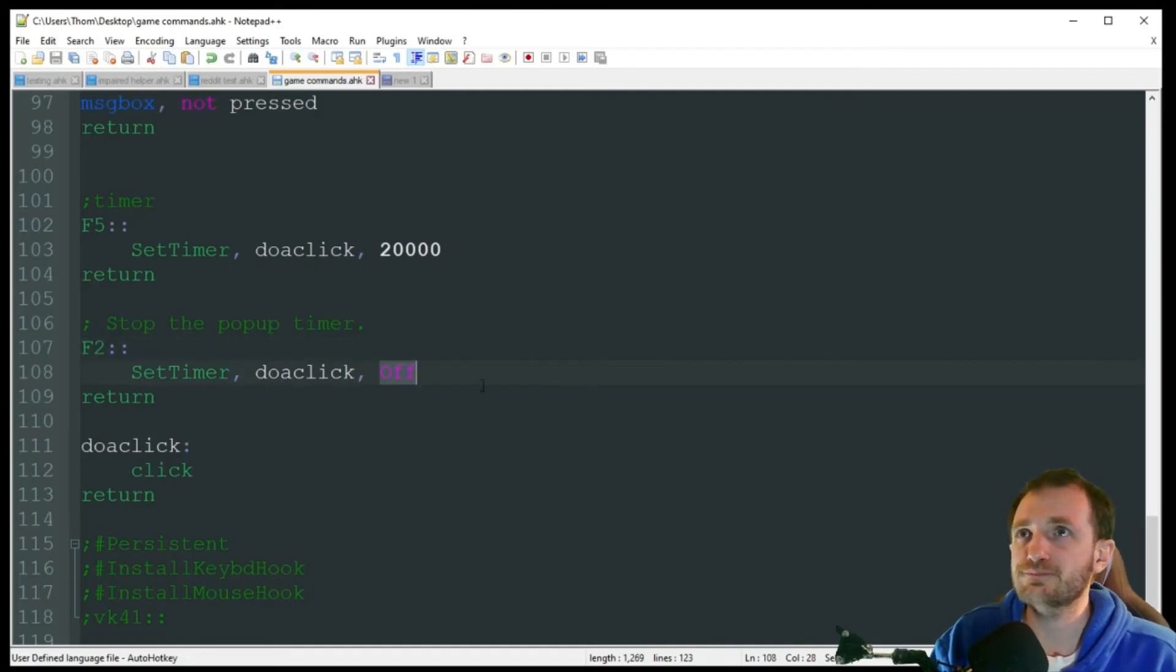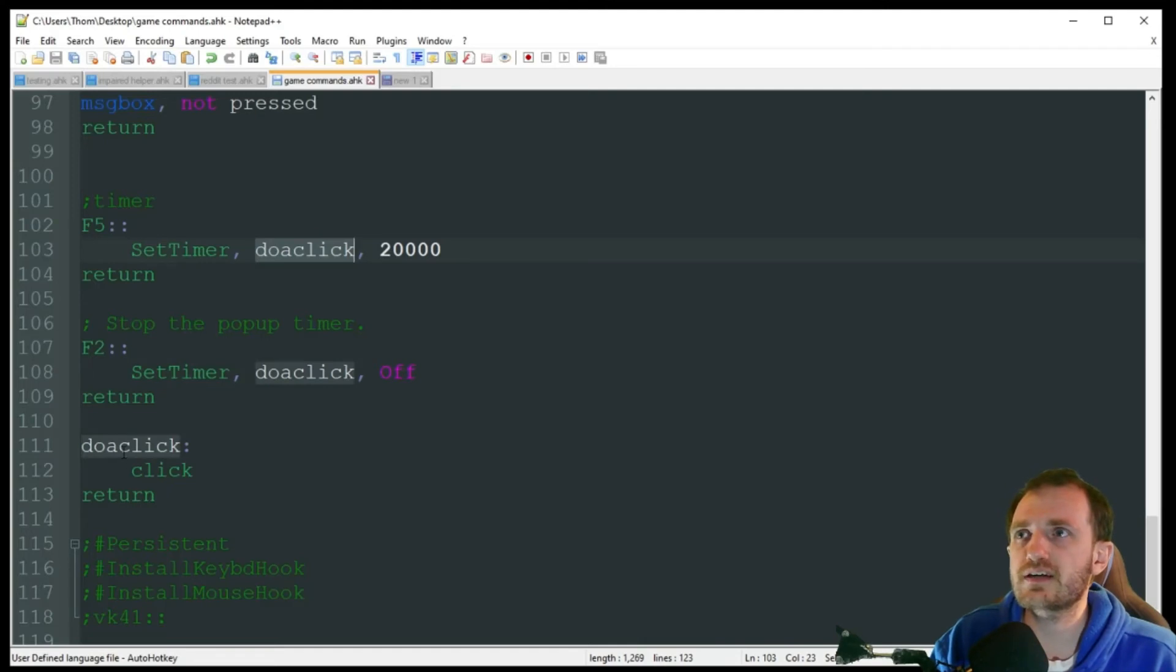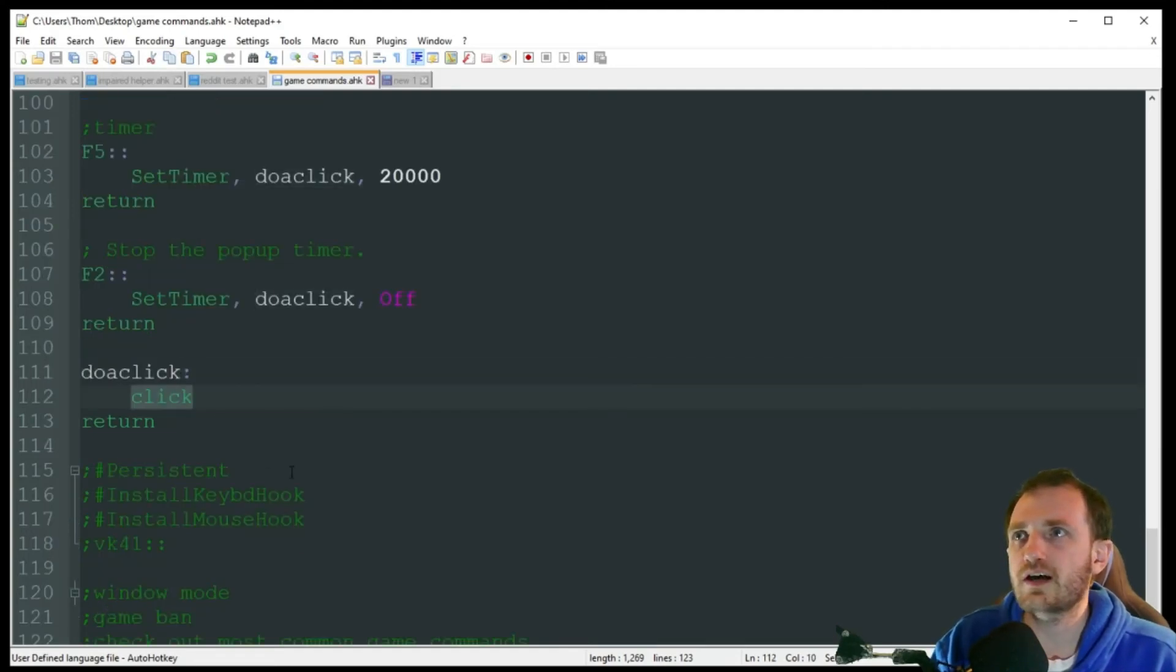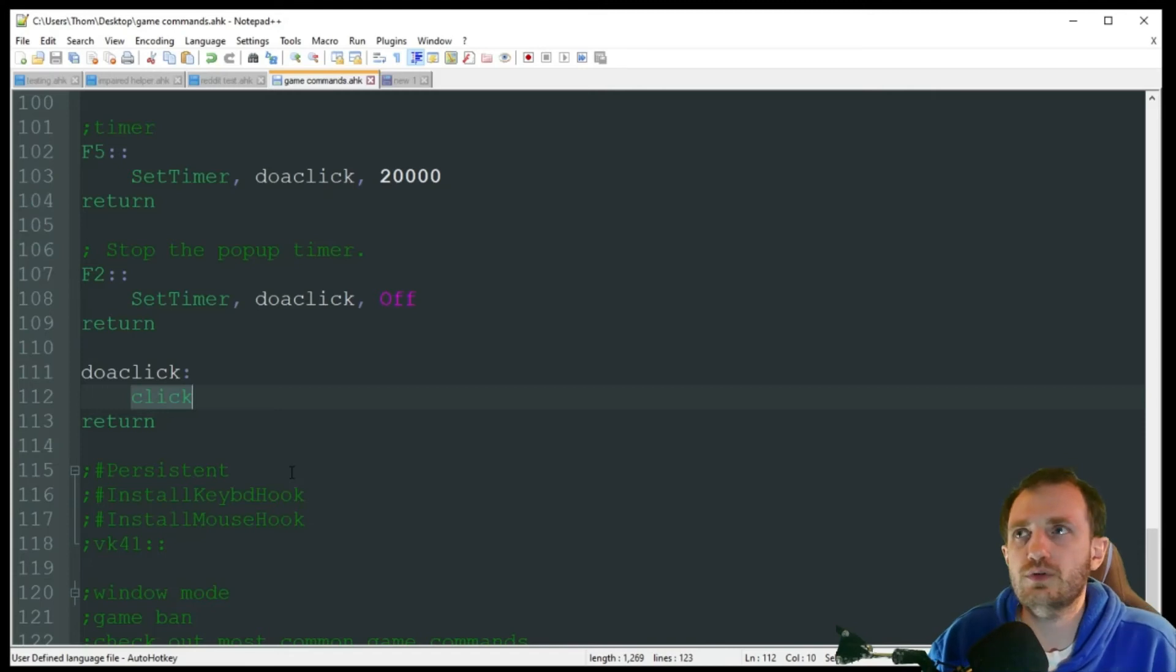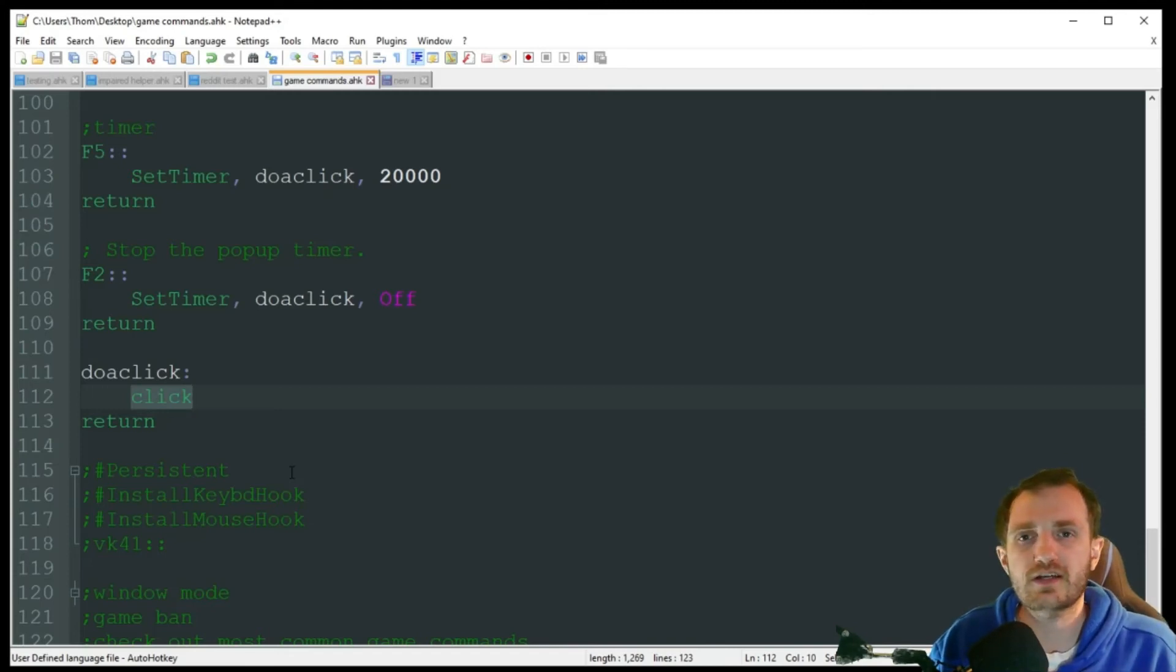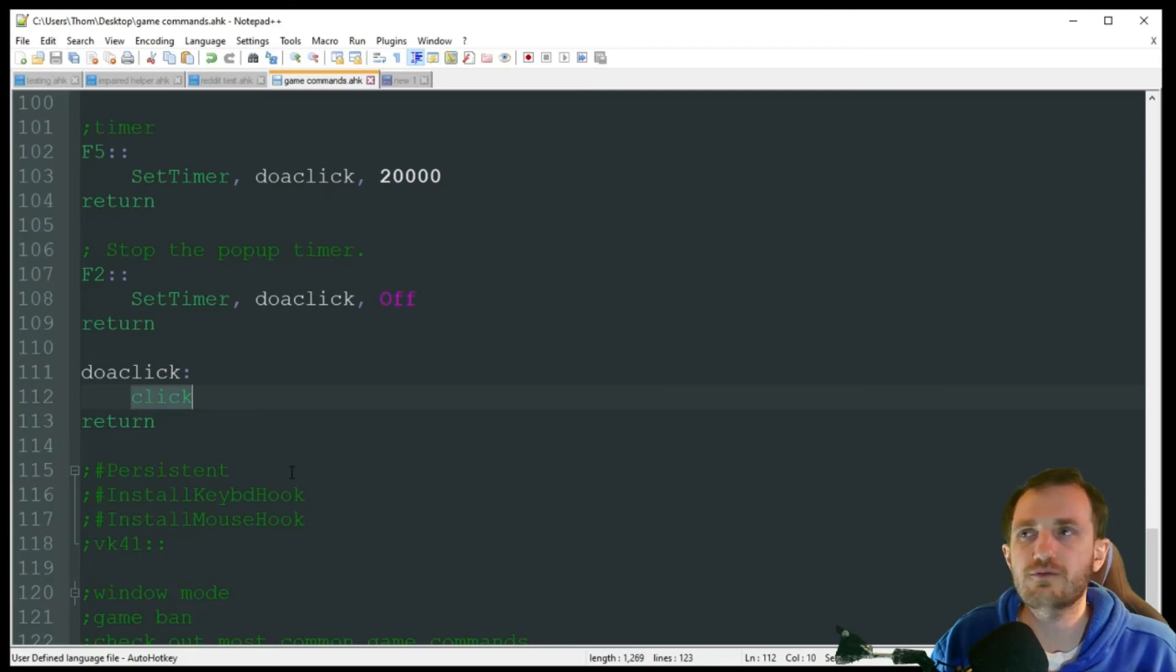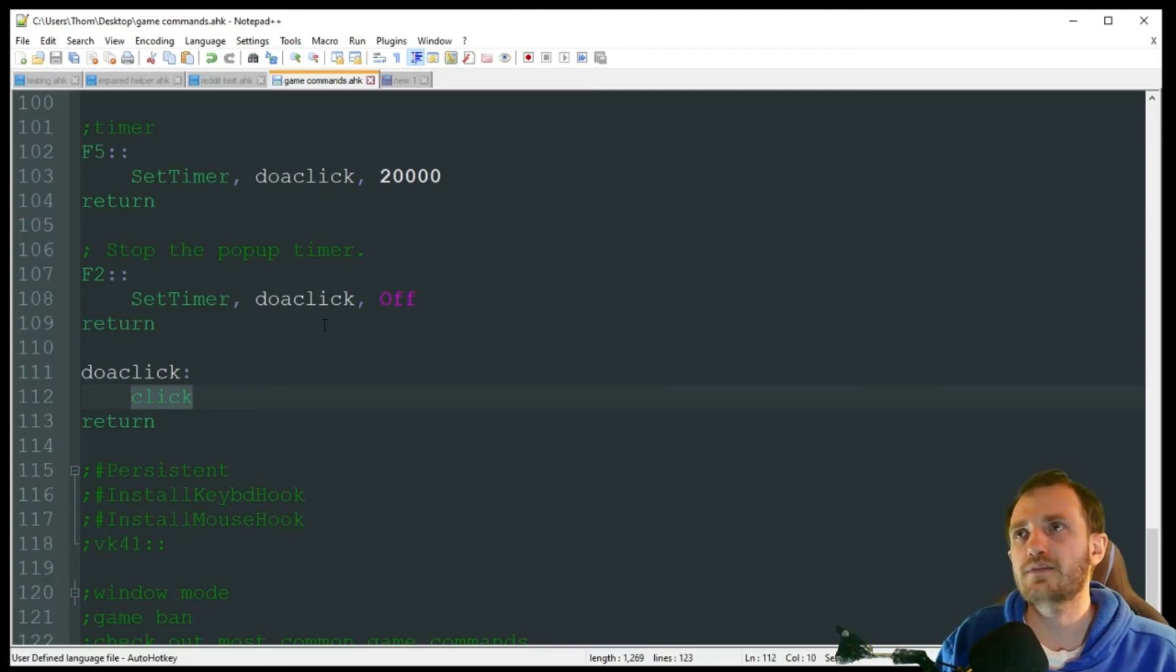So every 20 seconds, we're jumping down here and we're just clicking. Here, you could replace it with, if your buff is assigned to your keyboard as number four, you can just put send four here. And that's all that's going to do for you.